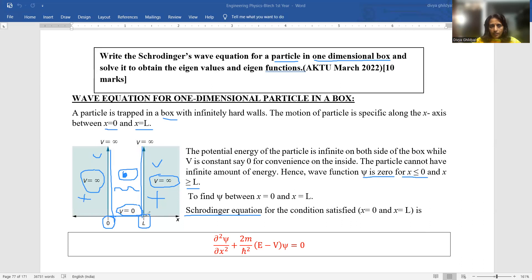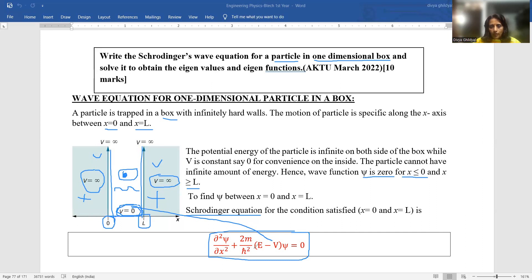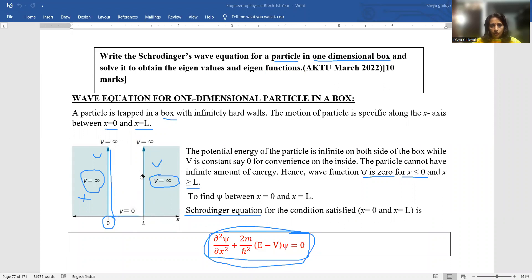We have to find an equation for the motion of this particle using the Schrödinger equation. The Schrödinger wave equation is: d²ψ/dx² + (2m/ℏ²)(E − V)ψ = 0. In this specific situation, we take V = 0, so the equation becomes: d²ψ/dx² + (2mE/ℏ²)ψ = 0. This is a second-order differential equation and we have to predict the motion of this particle inside the well.